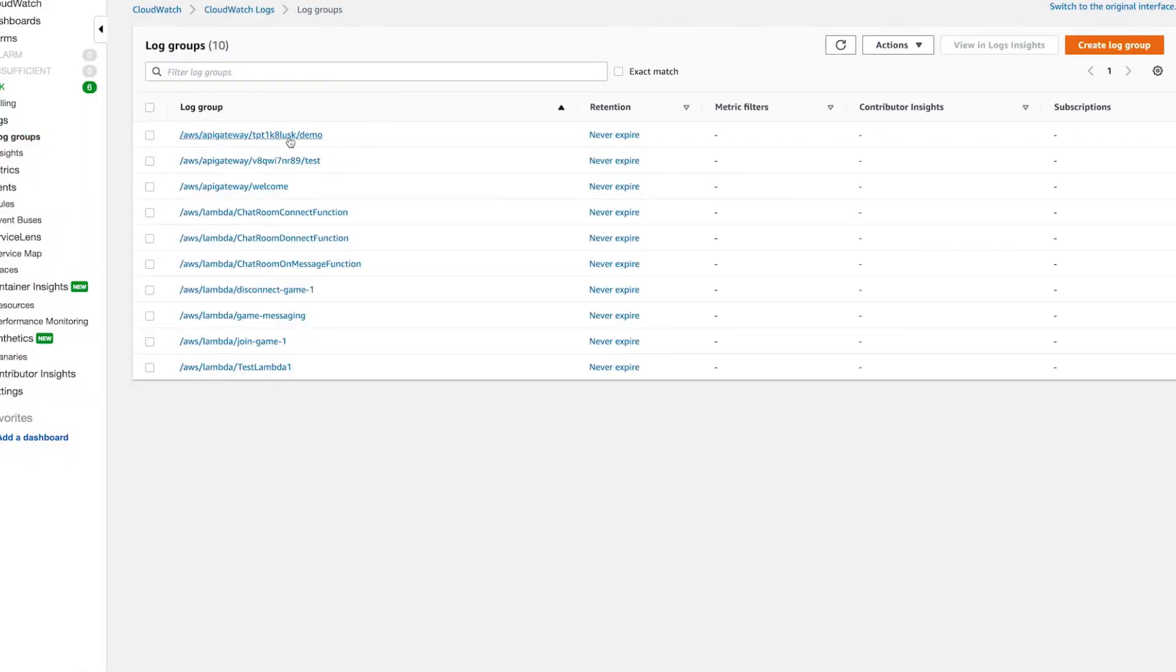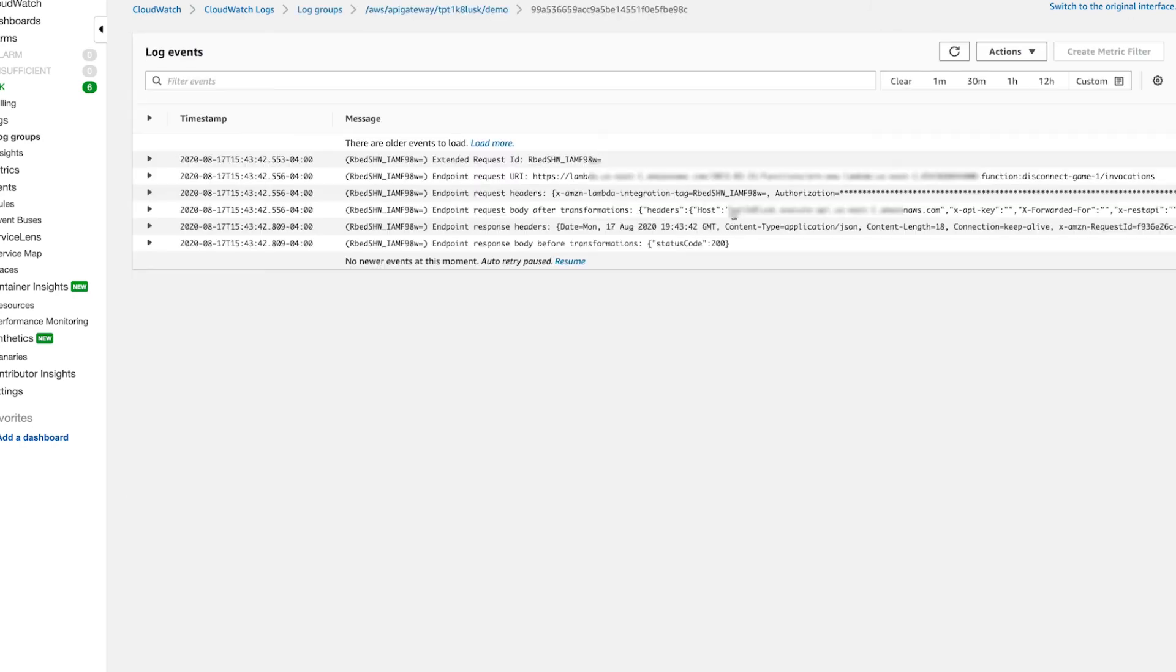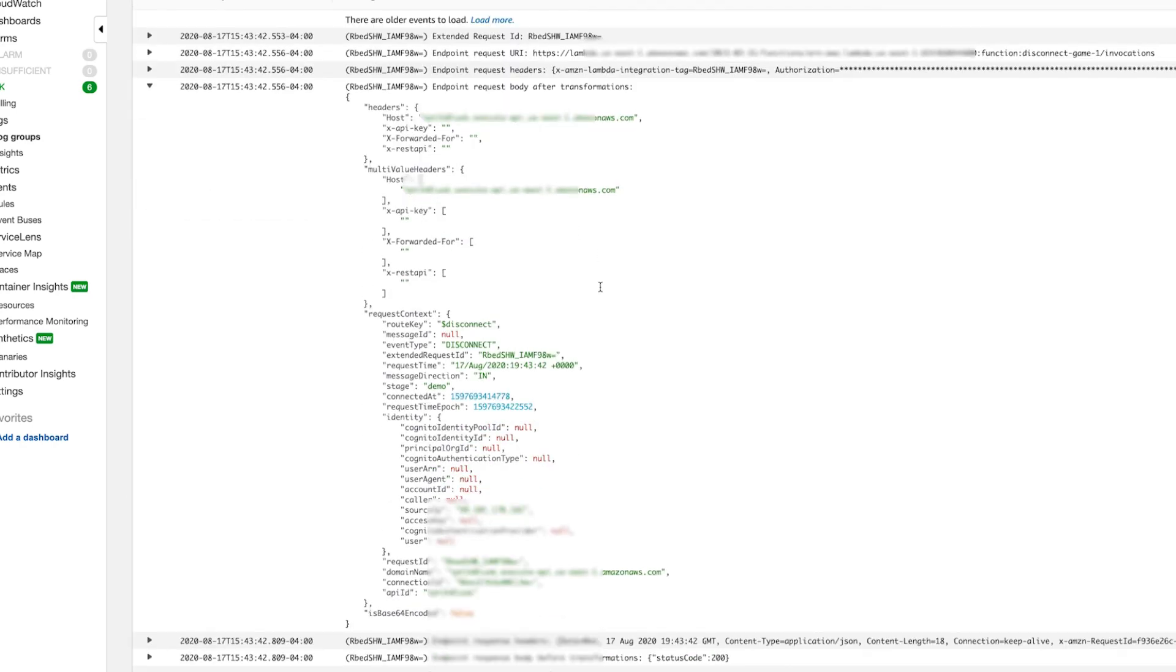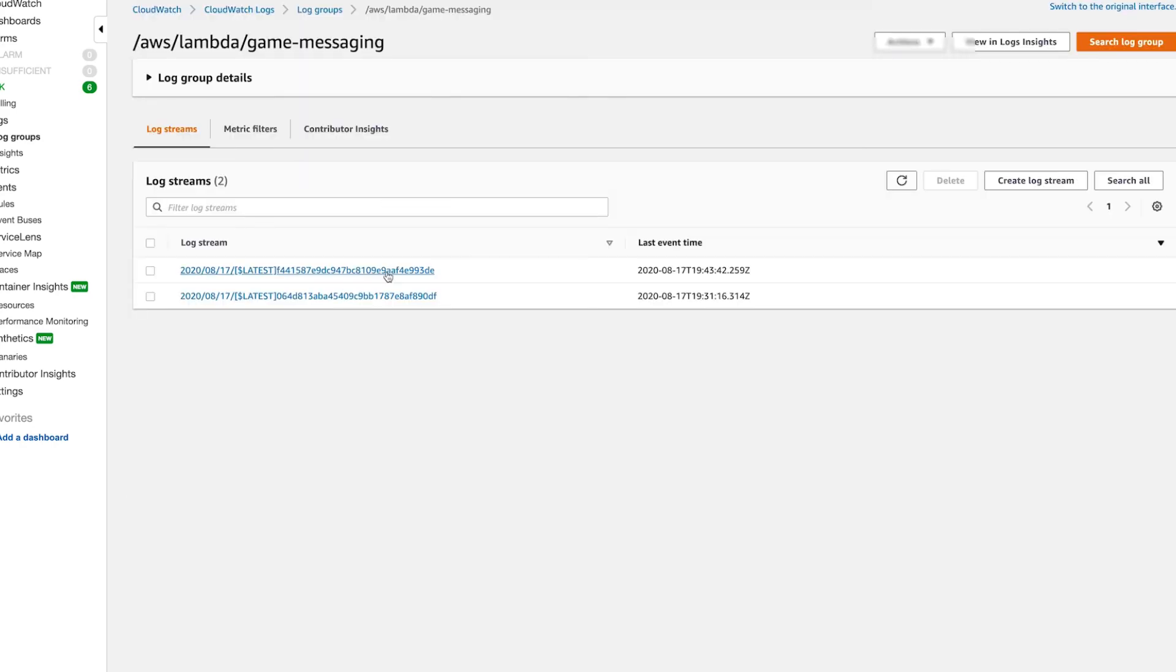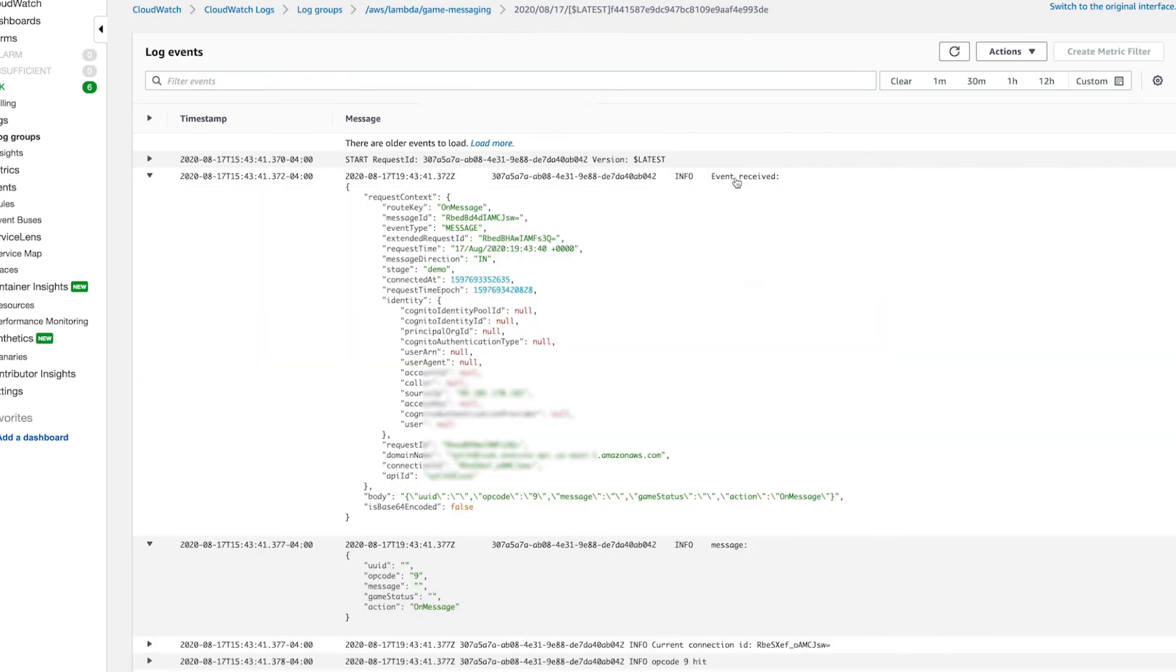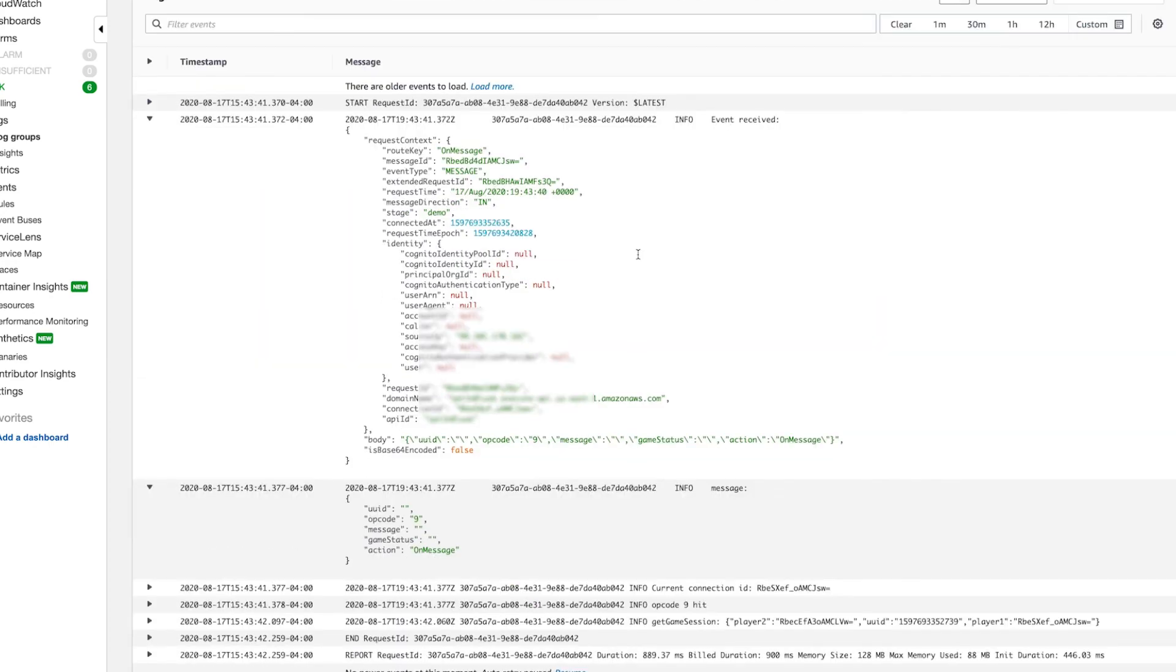One final tip here is to get familiar with the CloudWatch logs. If you enabled it, you can view all the data coming into the API Gateway routes. You can also view the console logs for each Lambda function as well, which is really helpful for debugging.